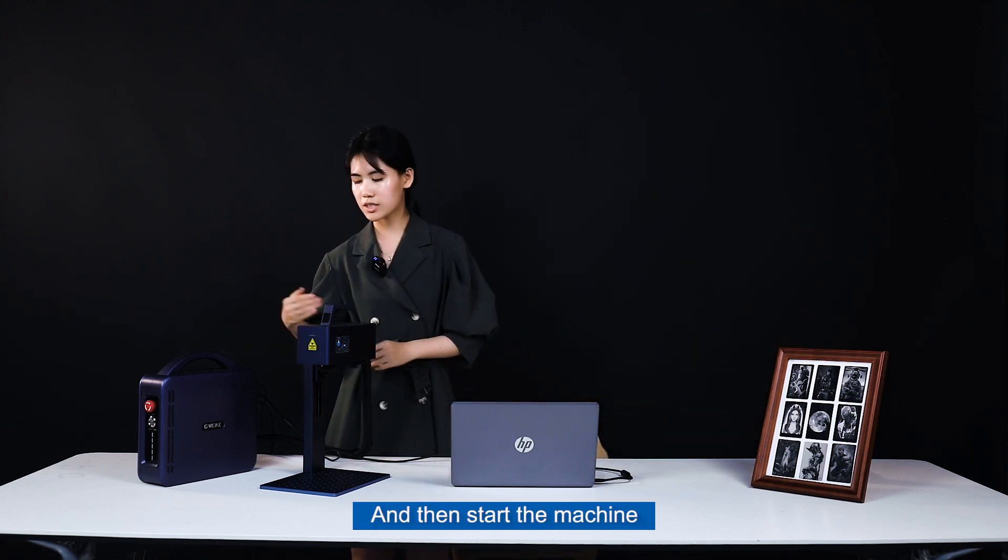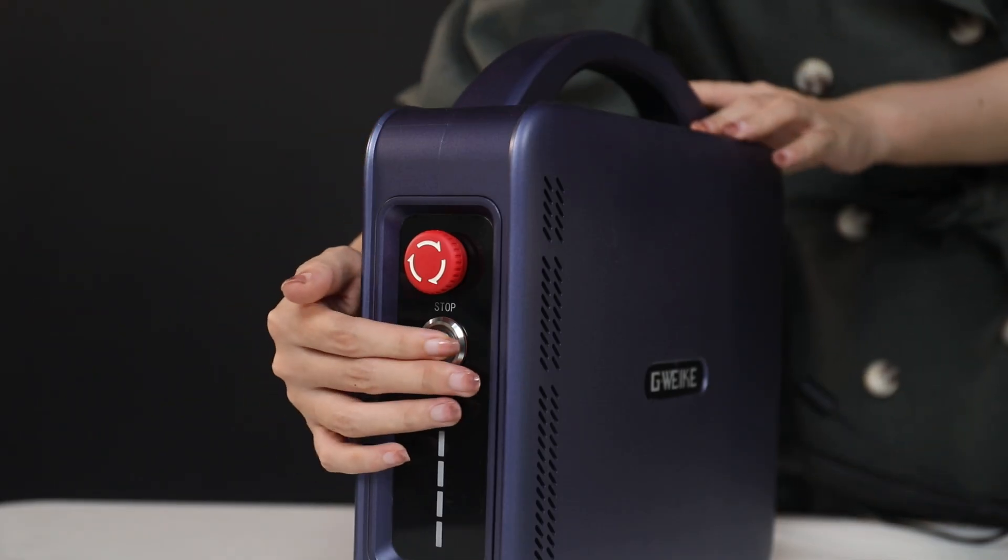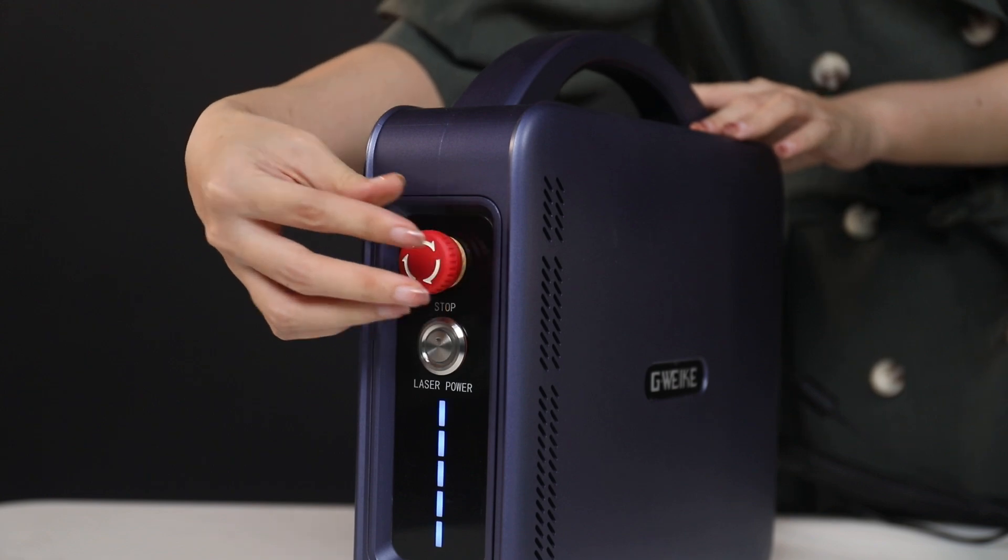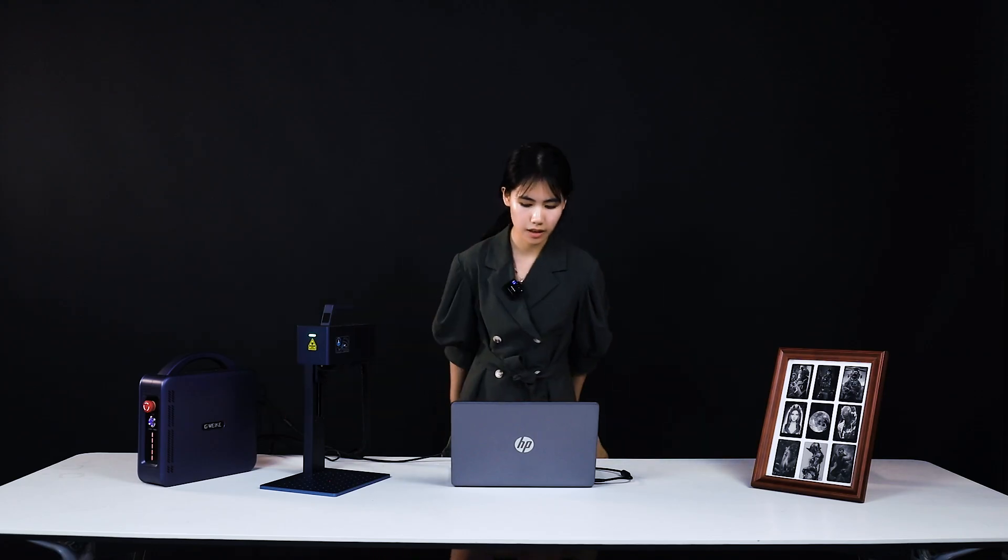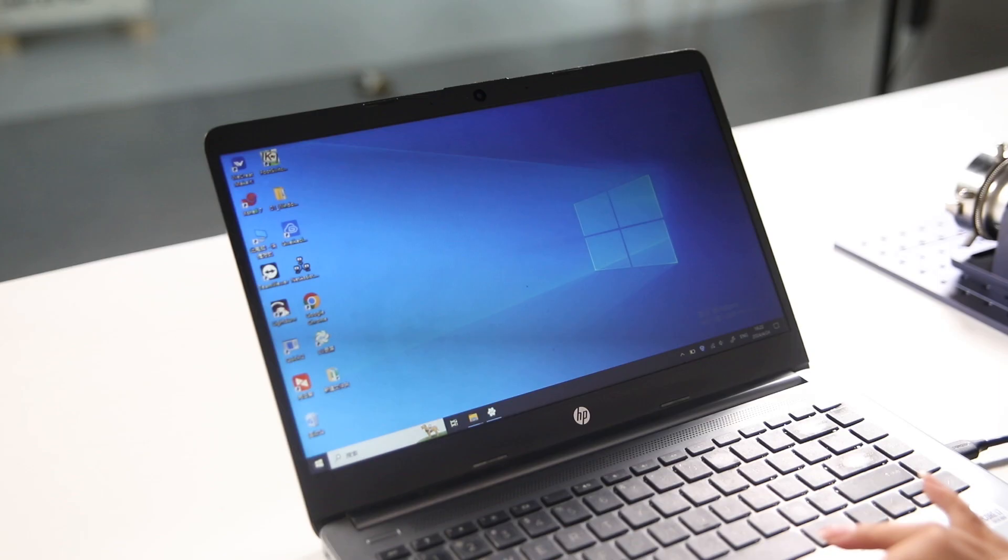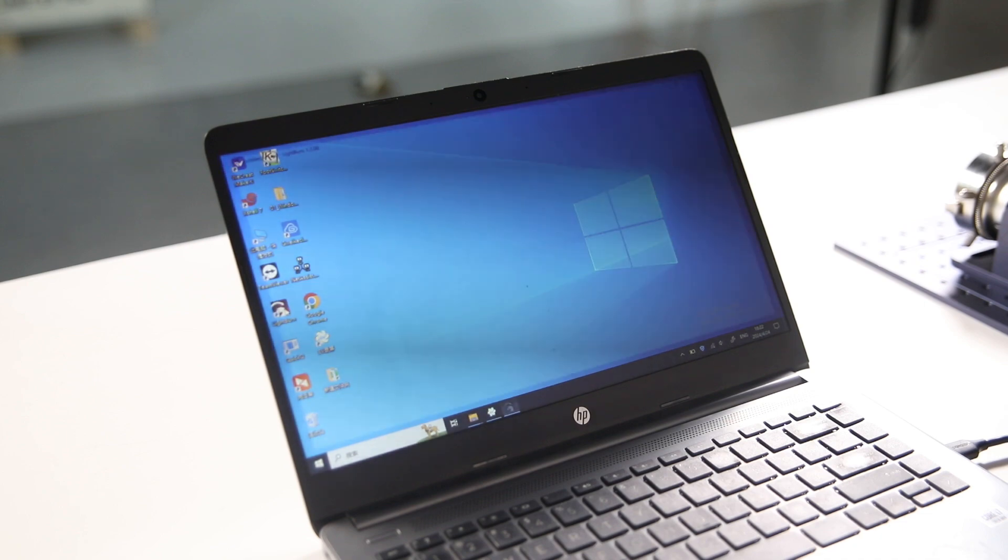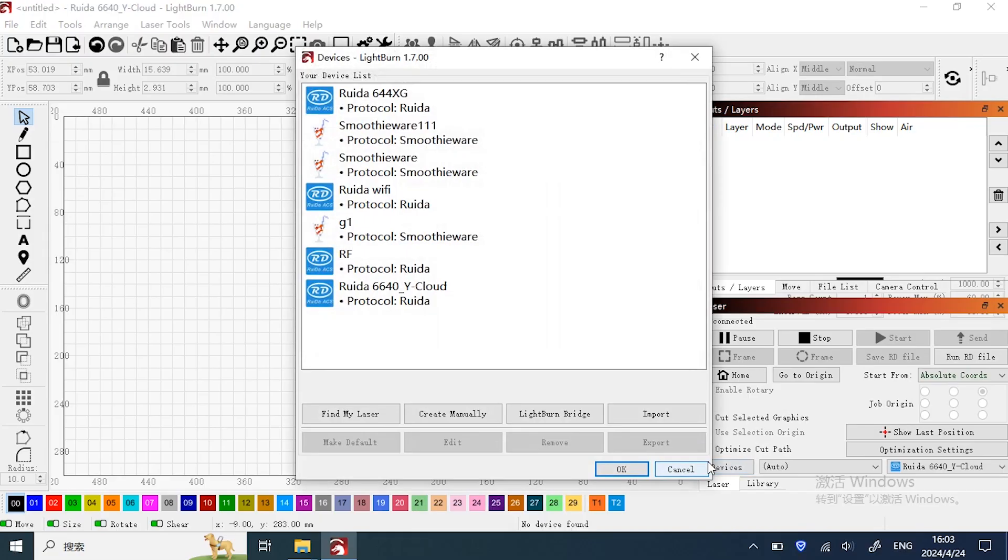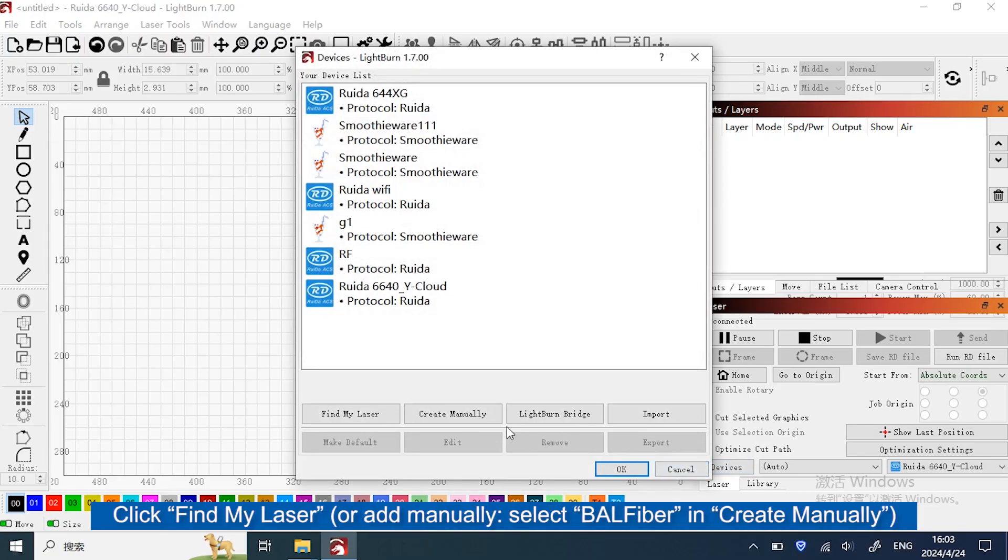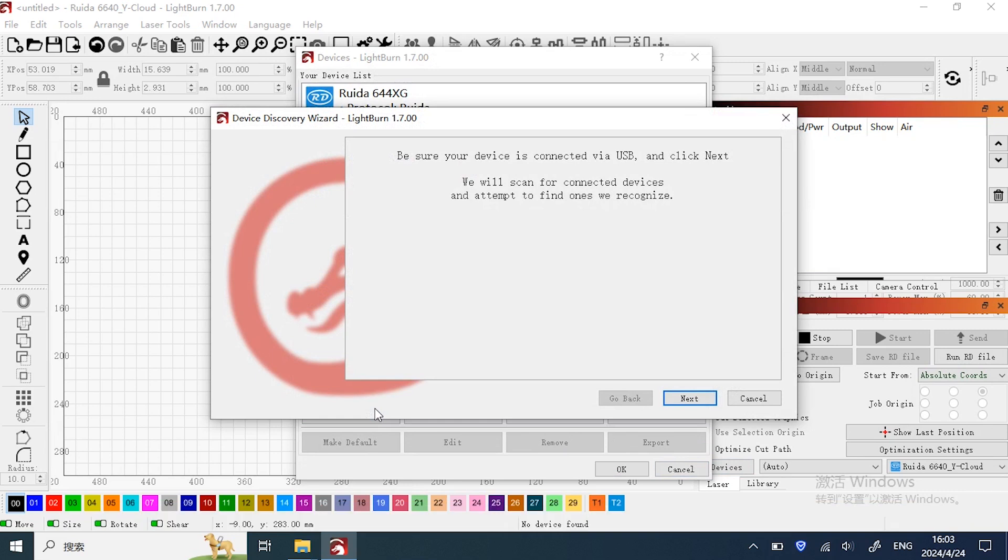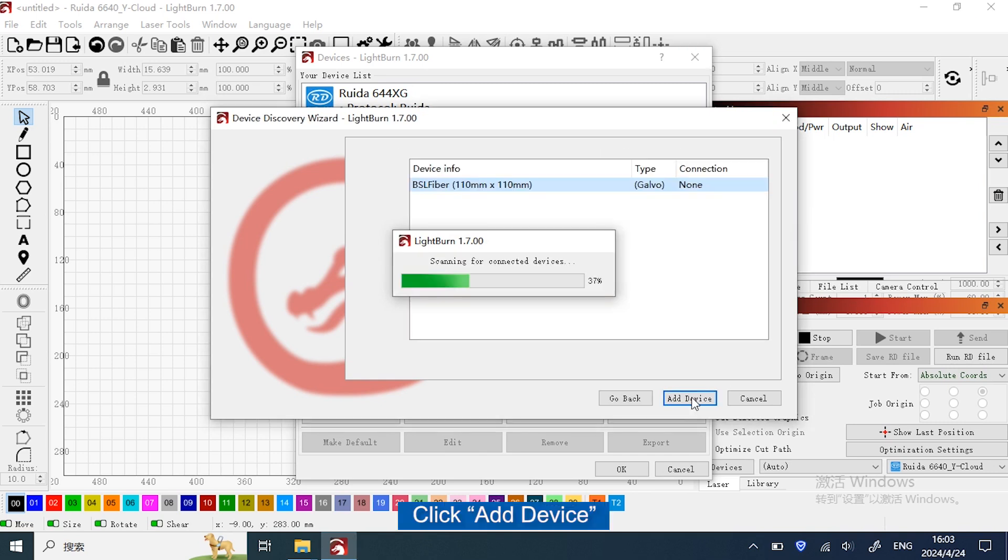Then start the machine. Open LightBurn. Click Device, click Find My Laser. Click Next. Click Add Device.